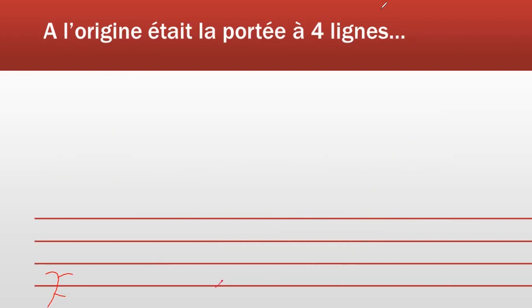Par exemple, si l'on voyait l'indication F ici, cela signifiait que la première note était le fa, la note au-dessus sol, puis la, si, do, ré, mi. Si le point de repère au départ était le C, c'est-à-dire do, eh bien nous avions do, ré, mi, fa, sol, la, si.